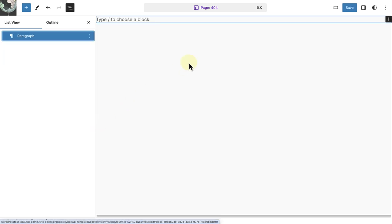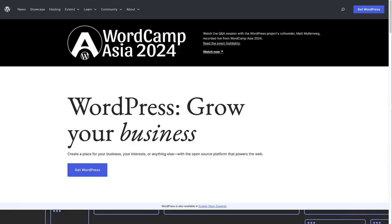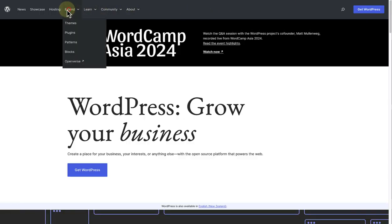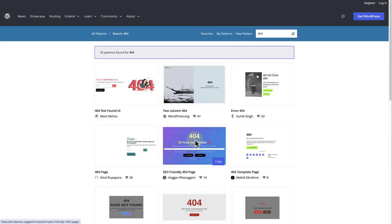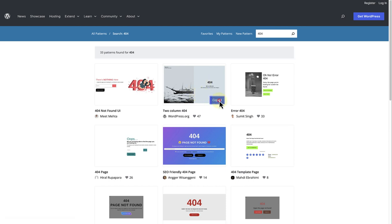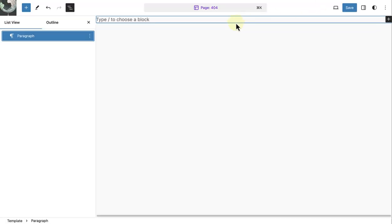Then I will make my way to the wordpress.org site and go to the patterns directory. And then I will search for 404 patterns. And when you find a pattern you like, you can copy and paste it into your template.